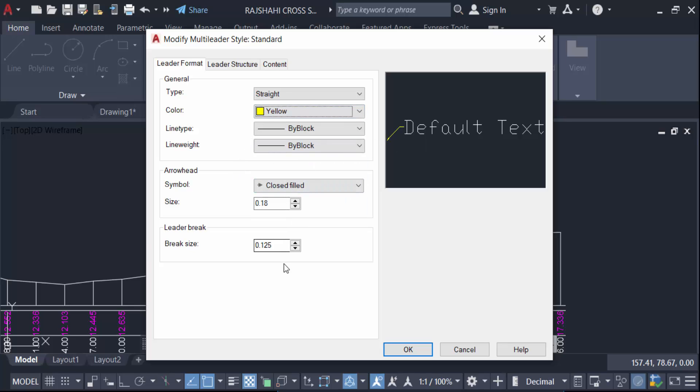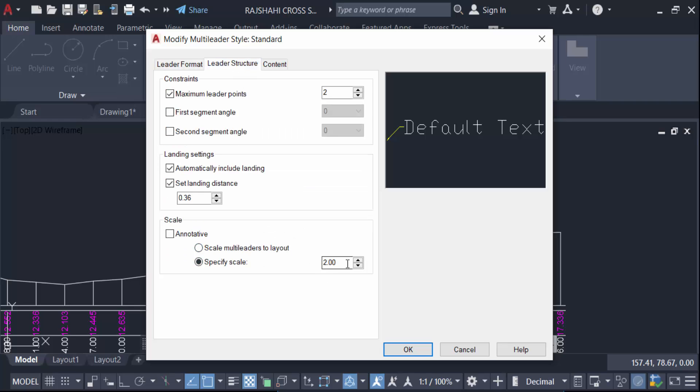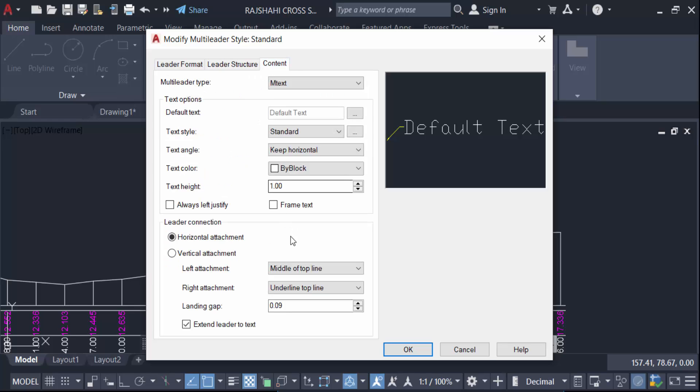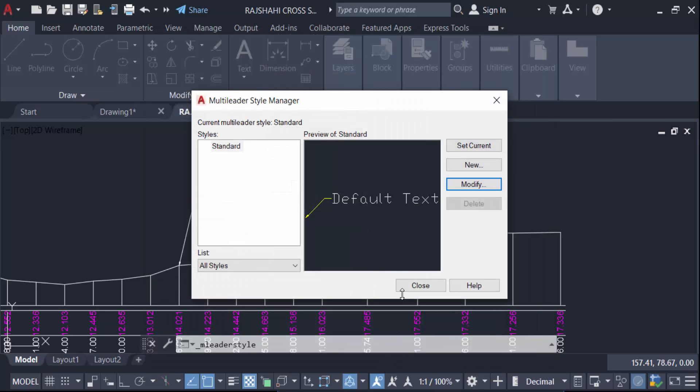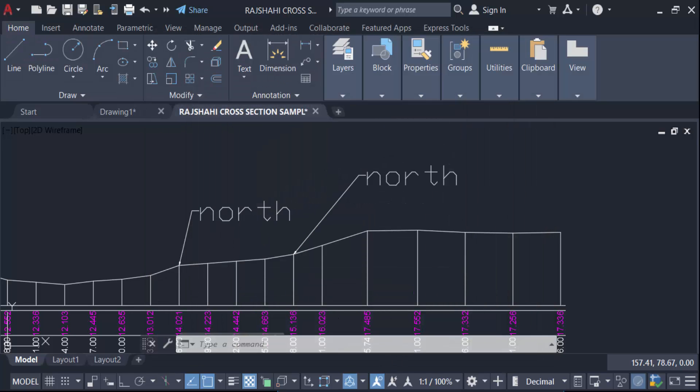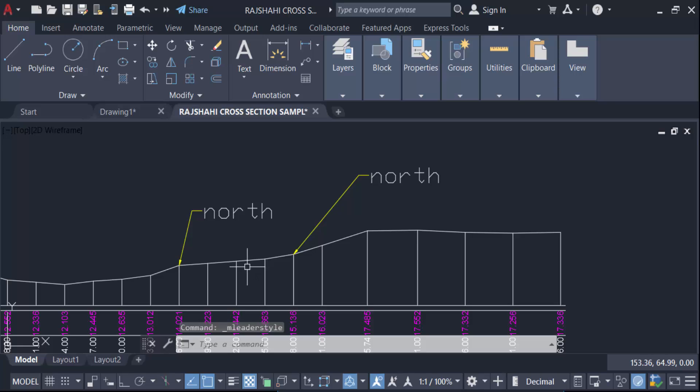And now okay, set current and close. So in this we have created arrow with text in AutoCAD. I hope you'll enjoy this video.